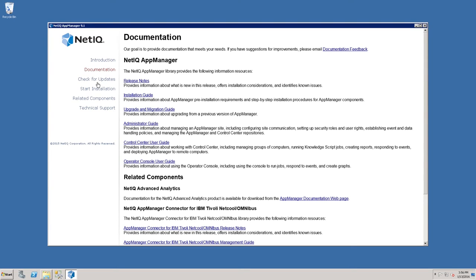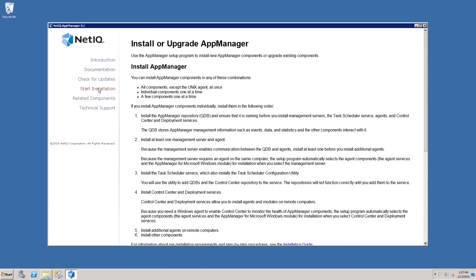If you've recently downloaded the trial package, you do not need to check for updates as it is current. The link for start installation takes us to the page we need to be.